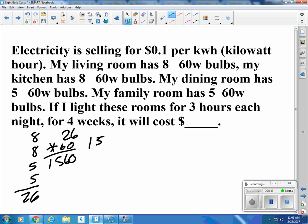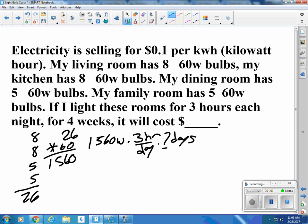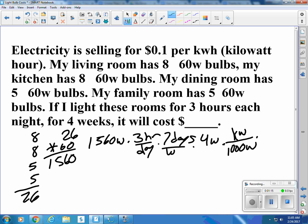So if I multiply my 1,560 watts by three hours per day, seven days per week, four weeks, and the conversion factor — there's 1,000 watts in a kilowatt — and I can buy one kilowatt-hour for 10 cents...